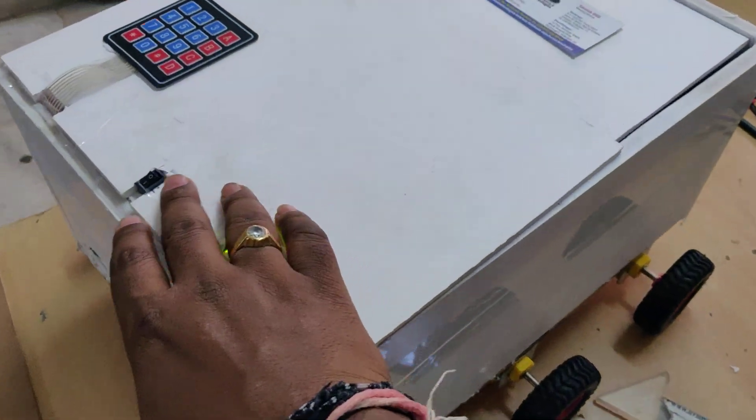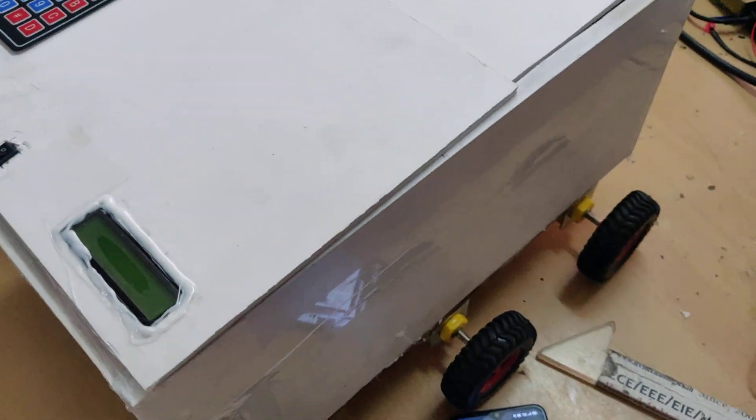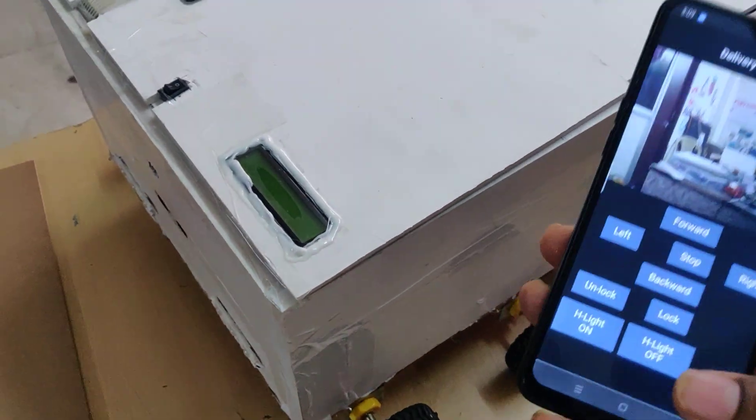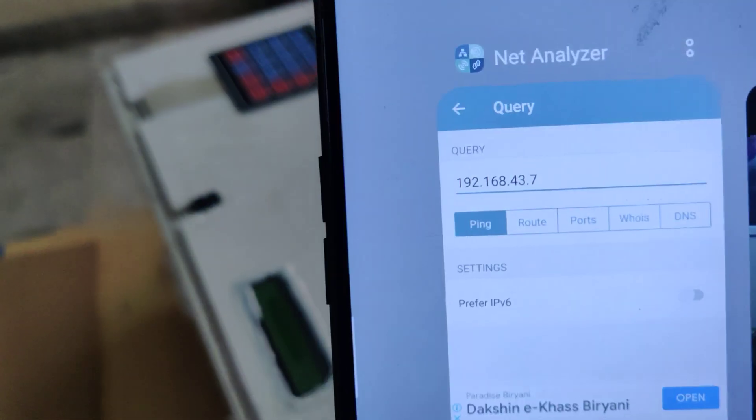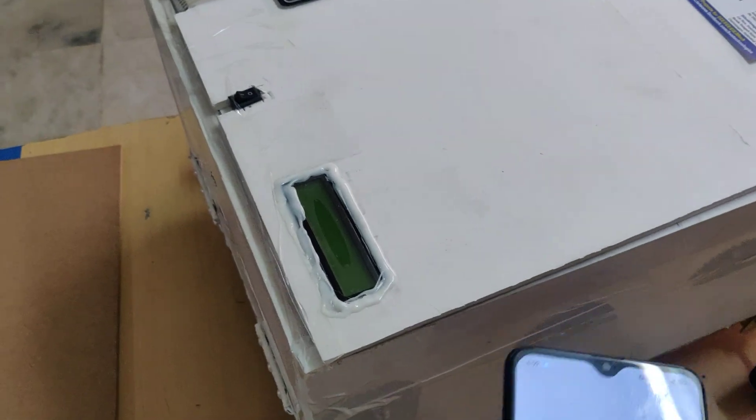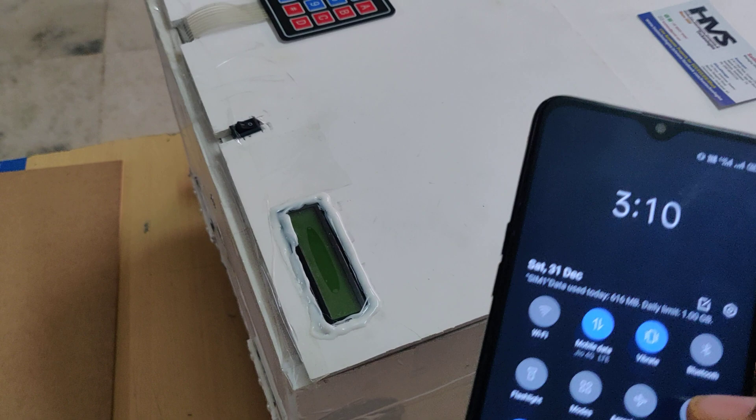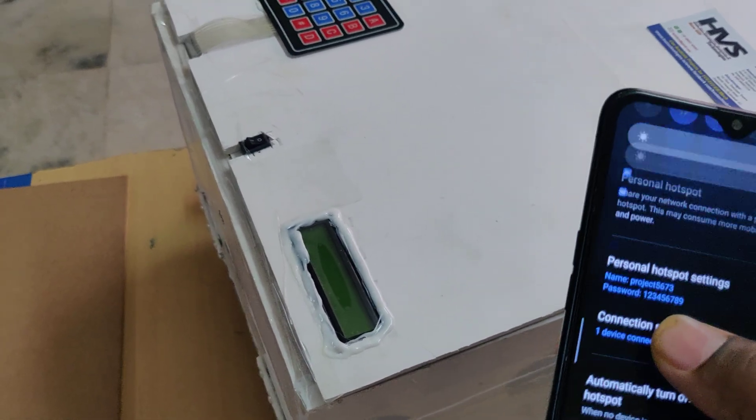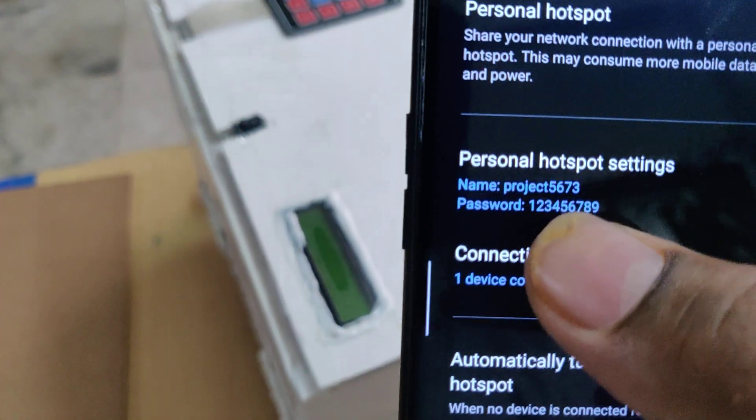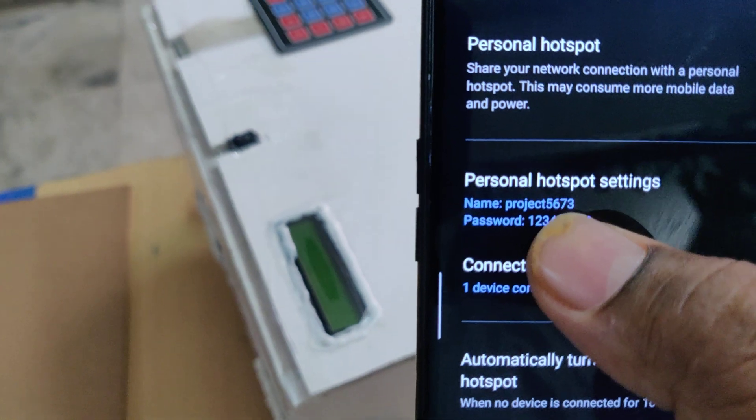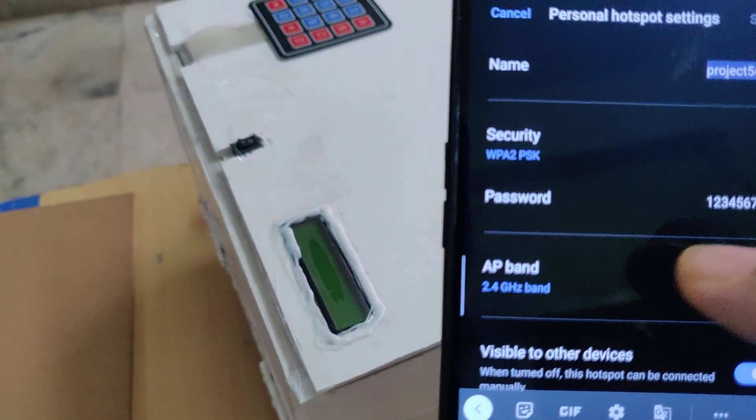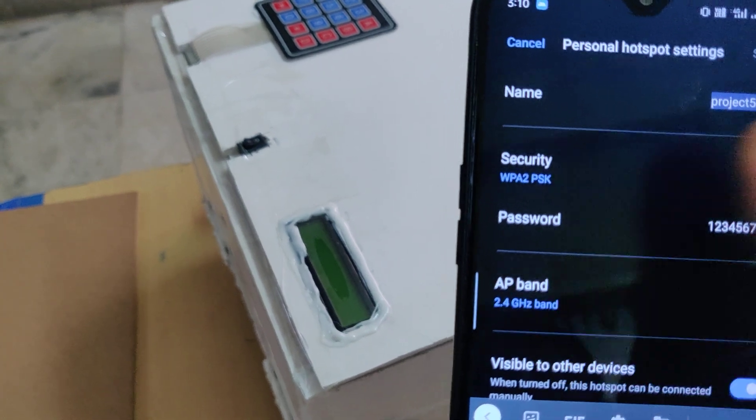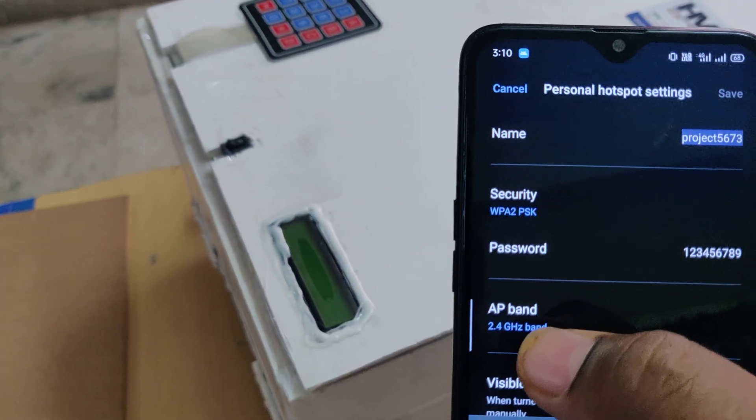Before turning on the kit, we need to do some initial steps. Install a Network Analyzer application - this icon is available in the Play Store. Next, change the hotspot name to 'project5673' - all small letters, without any space or capital letters. Password should be 123456789. AP band should be 2.4 gigahertz. These three are very important.